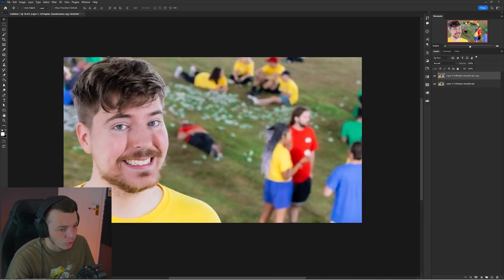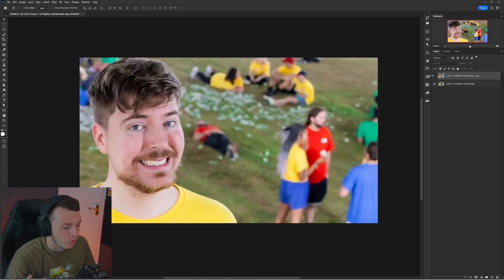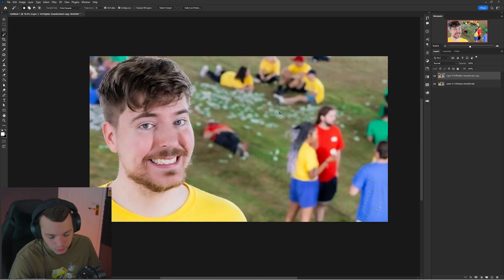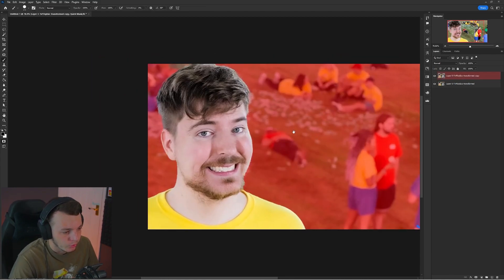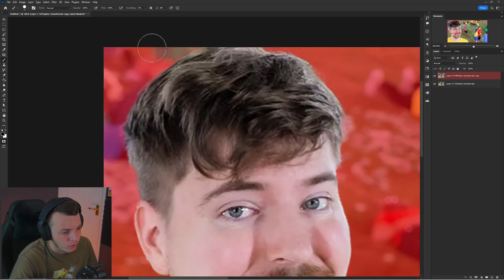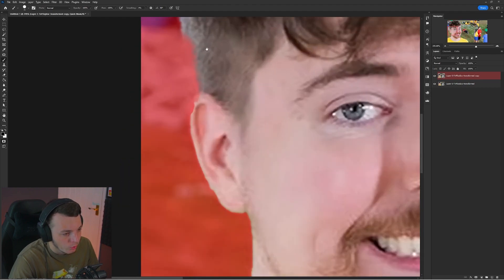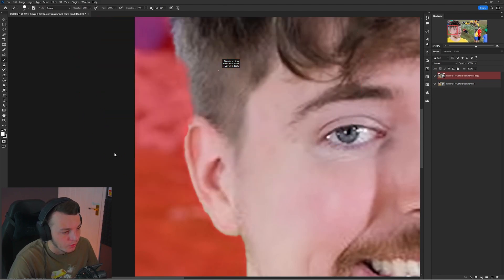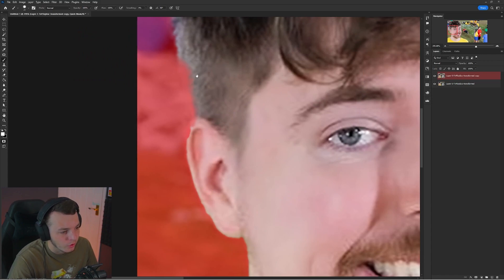Once you're happy with the upscaled image, delete the other layers. Duplicate it once more as a backup. Hit W on your keyboard, come up and click Select Subject to hopefully select MrBeast. Then hit Q on your keyboard to bring up Quick Mask Mode so you can see how well it's cut him out — it may be including things at the top we don't need or missing the back of his head. Hold Left Alt and right-click-drag up and down to change softness and left and right to change size.